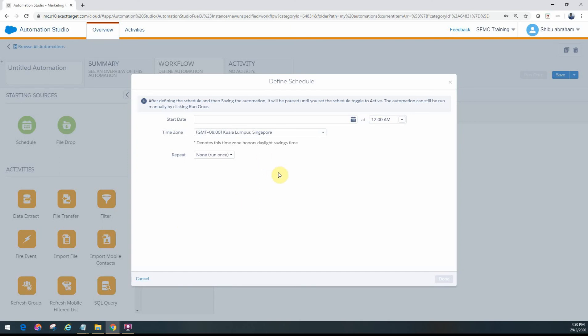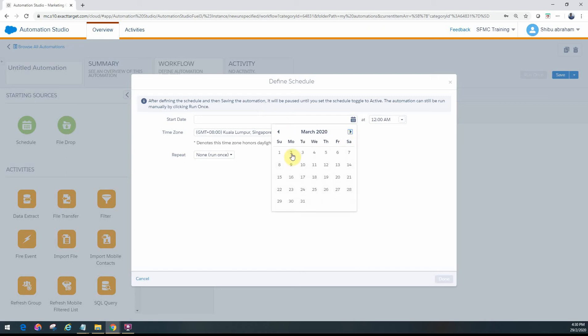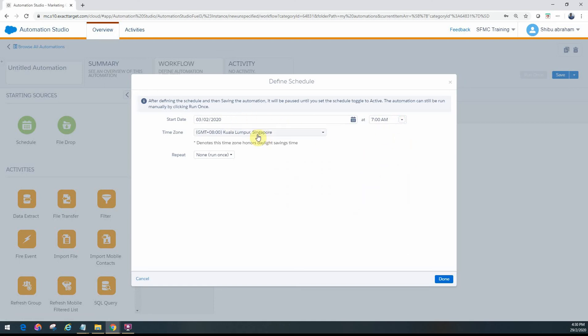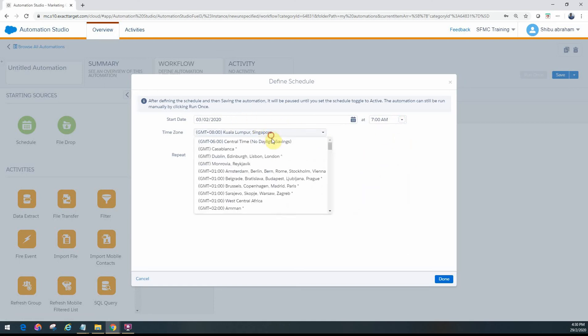This one is much simpler. There's no file naming patterns, you just have to define the schedule. You say what date you want to start the automation and what time you want to kick that off. Just configure a date in the future and specify the time zone.